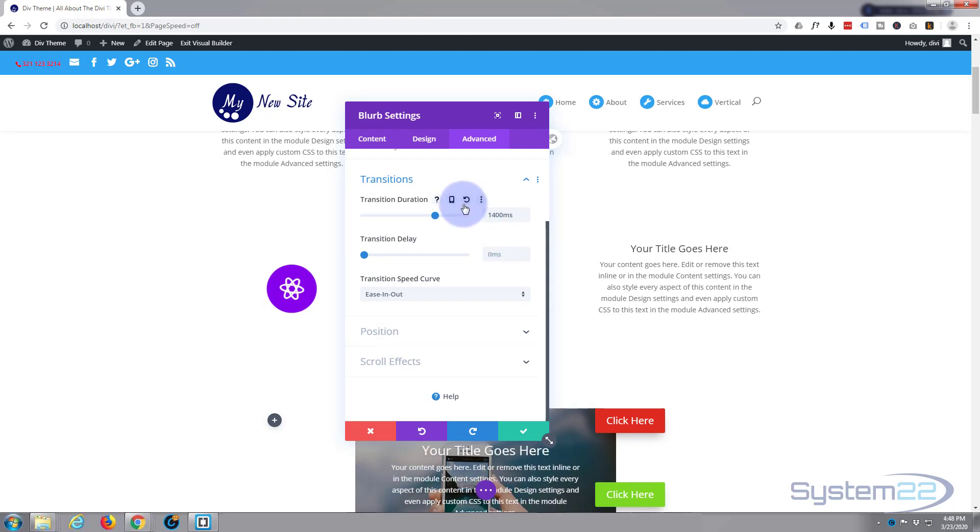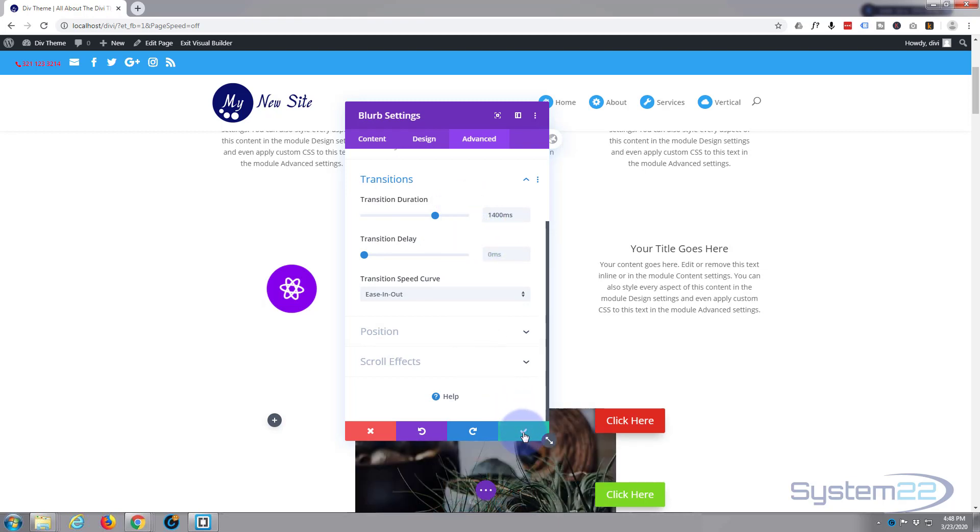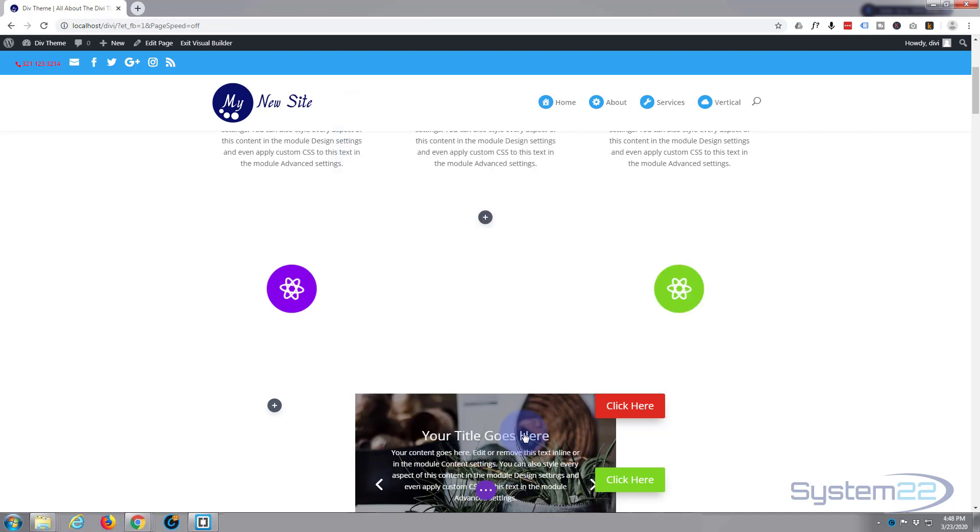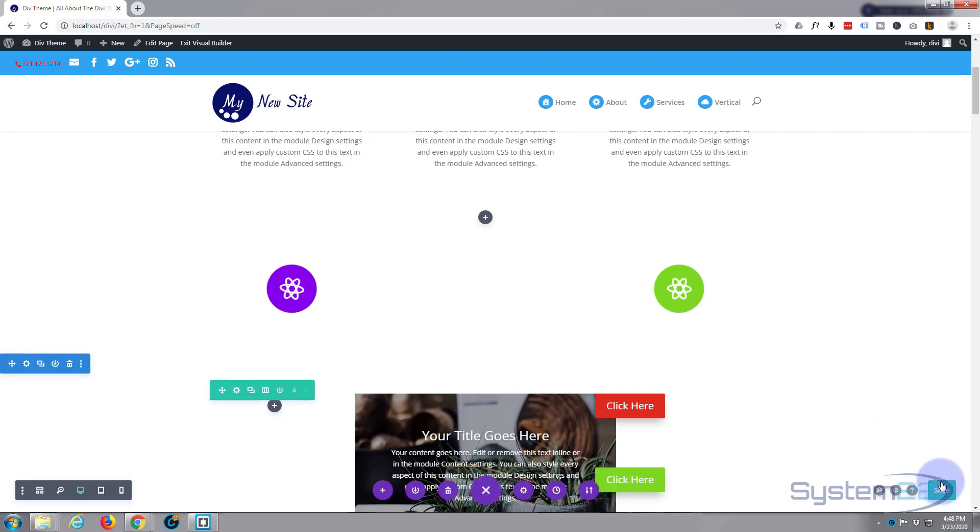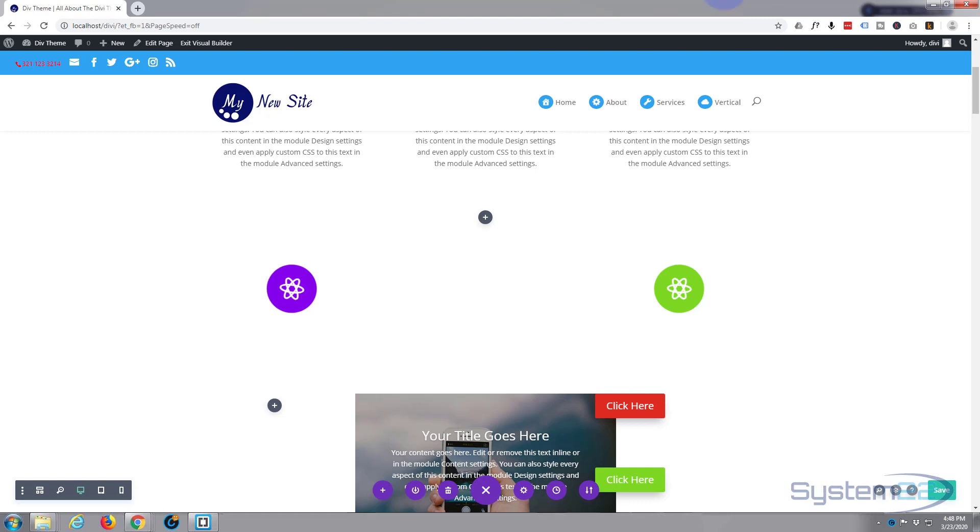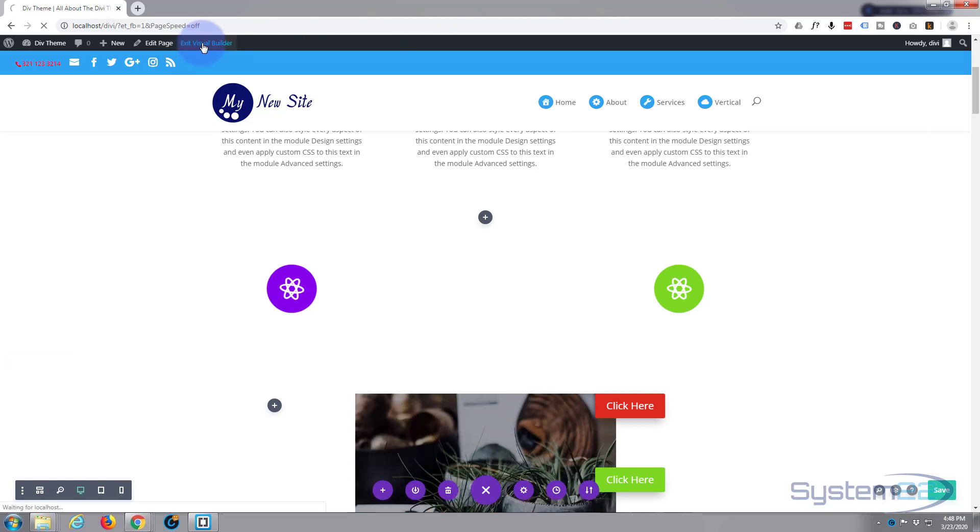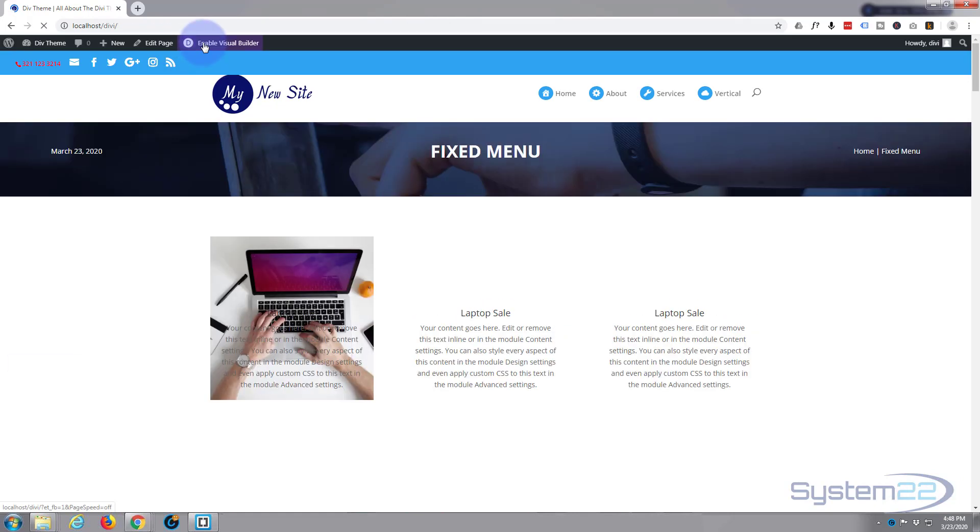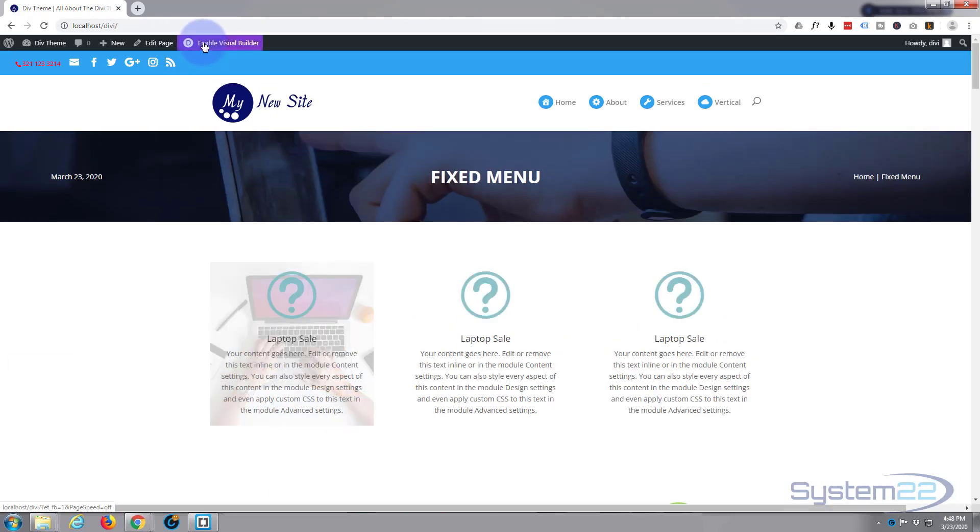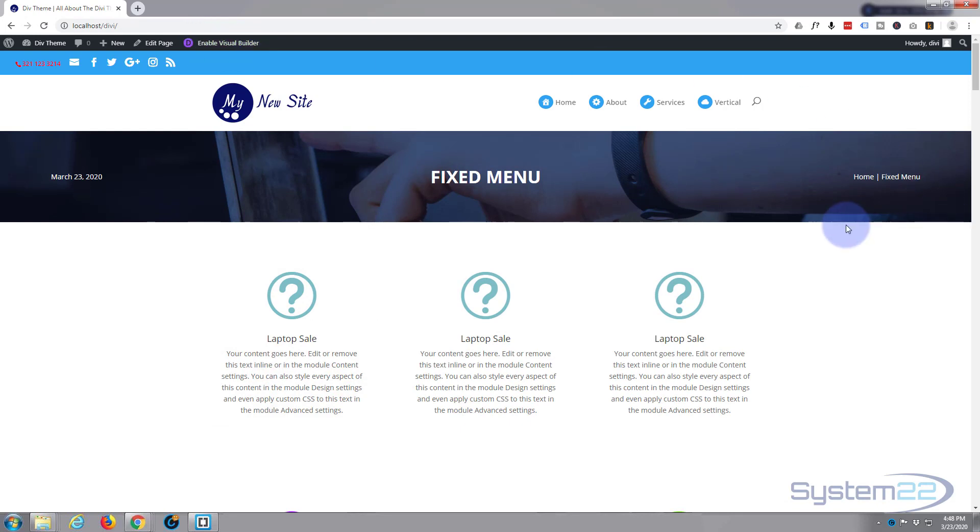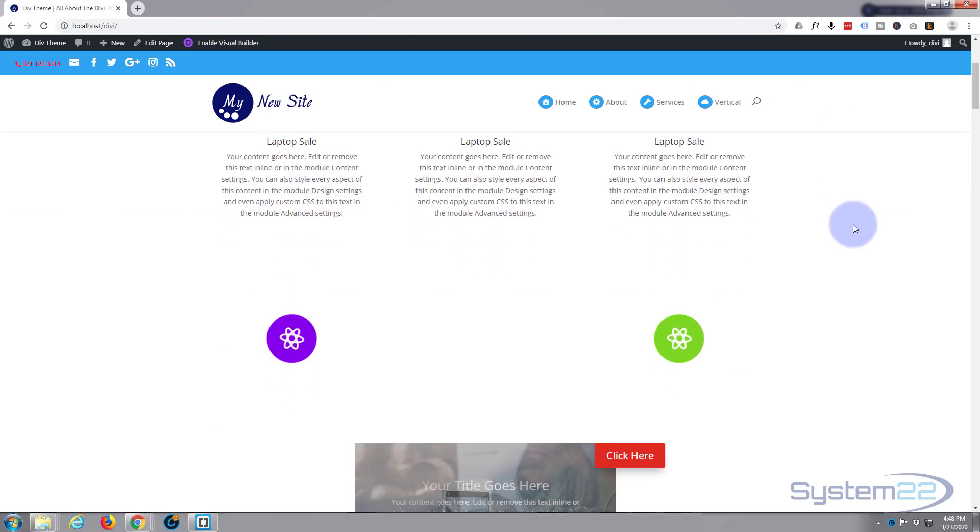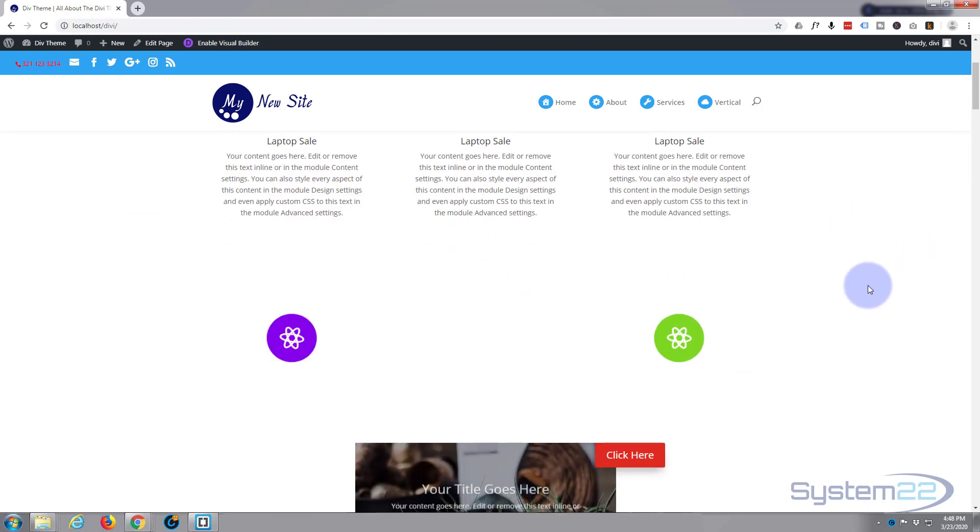Let's save all this and see if we've actually got it right. Save changes and save the changes on the page. Little purple button down the bottom there and hit the save. Then when we're done, let's exit the visual builder and go down to where we were.